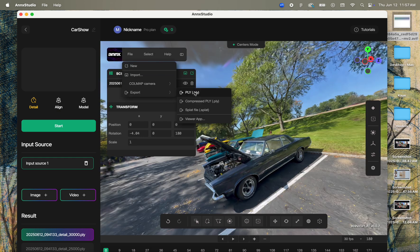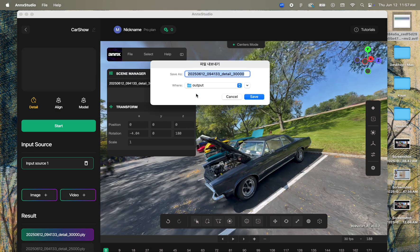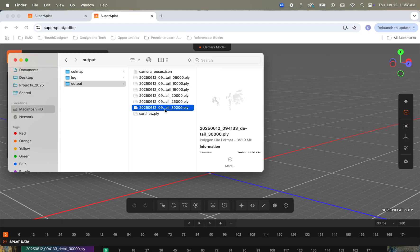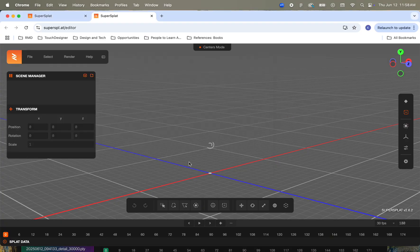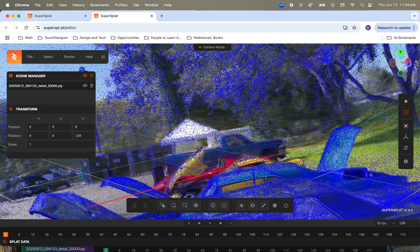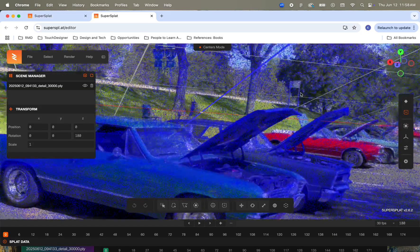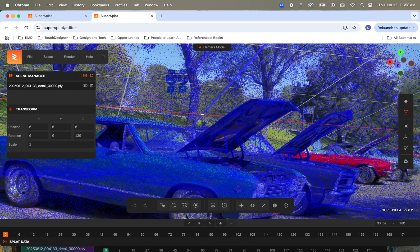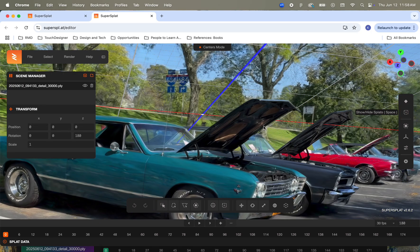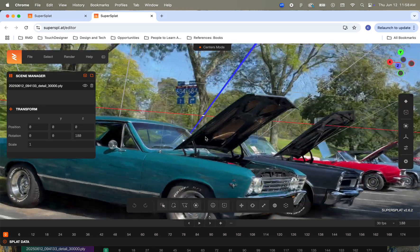Alternatively, you can always grab your PLY and drop it into the official SuperSplat editor to make your changes or host it directly through PlayCanvas. Once you have your edits, you can simply export the compressed PLY, and then you have your capture.